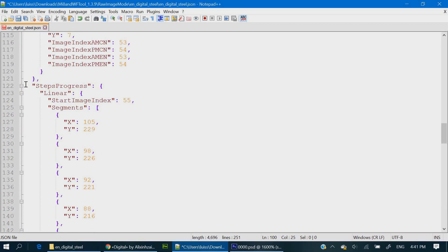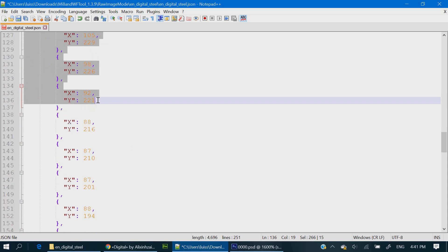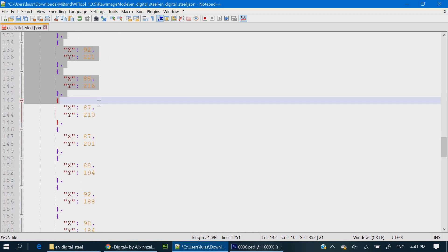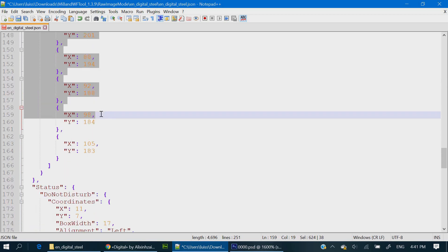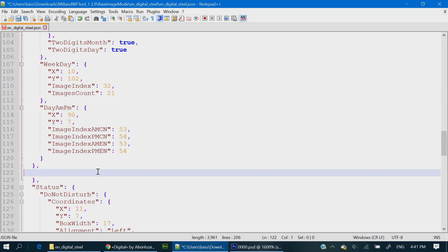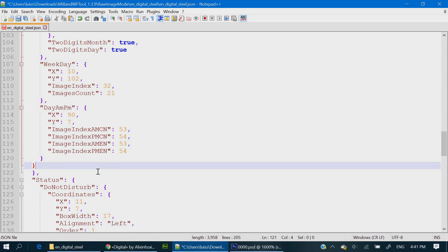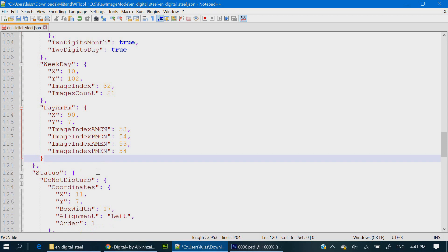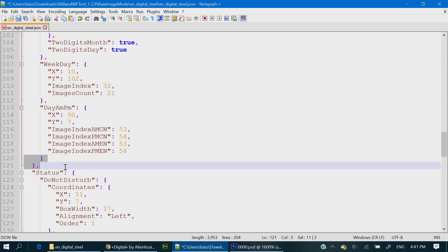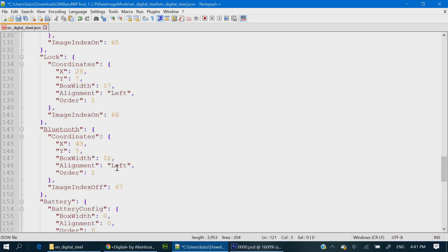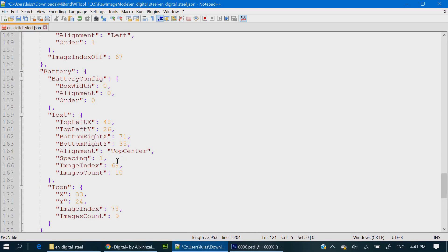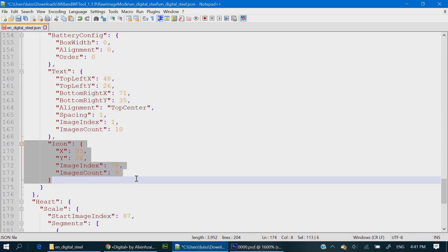You can delete this steps progress section. Be careful not to delete more or less than you really need. Because it will give an error when you're trying to compress this file, this watch face. You can also delete this section.